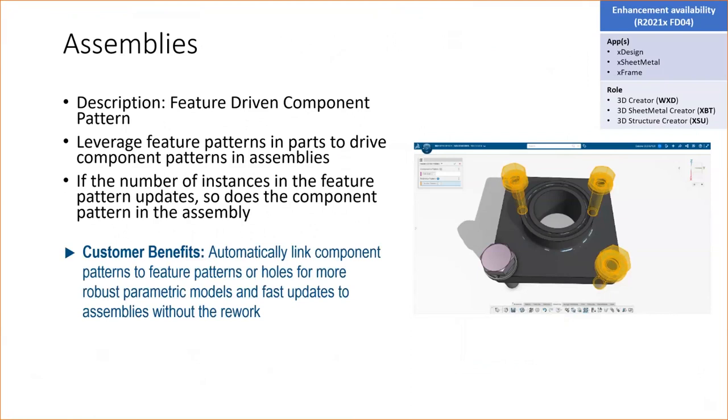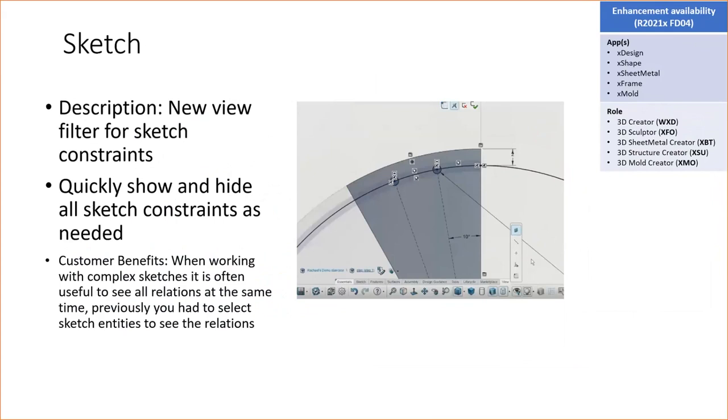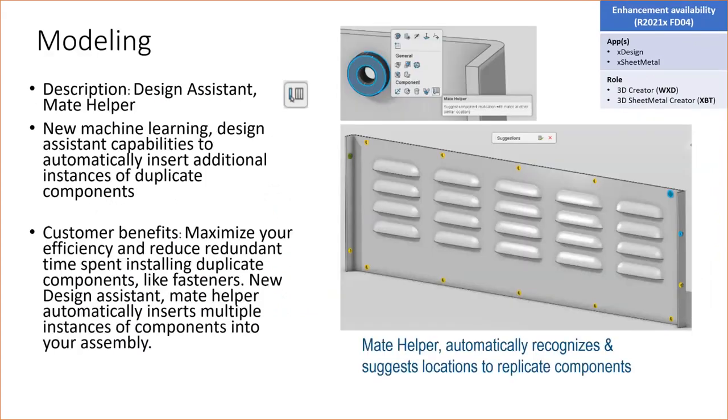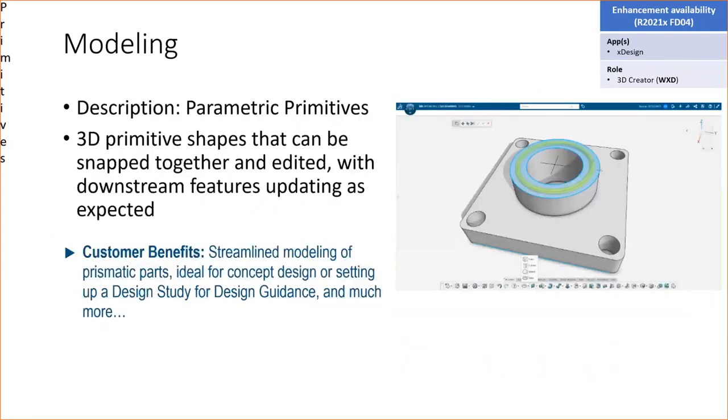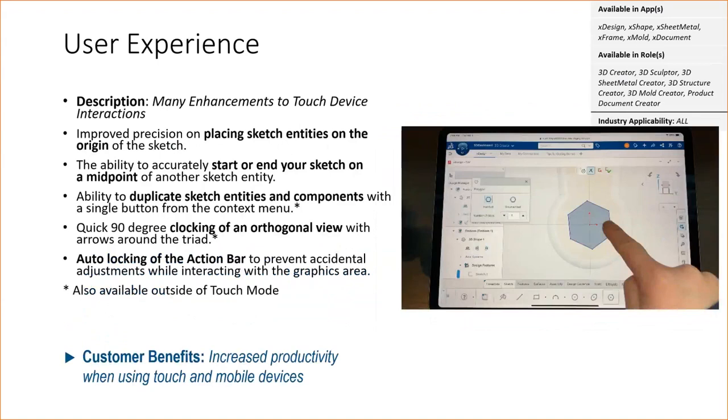New sketch creation tools for midpoint centerline slot, three-point arc slot, center arc slot, and parallelogram. A feature-driven component pattern was added, so a pattern of features in a part file can drive a pattern of parts in an assembly. You can now access the mates via the breadcrumbs. There's a filter to quickly show and hide all sketch constraints as needed. The Mate Helper tool will automatically recognize and suggest locations to replicate components.